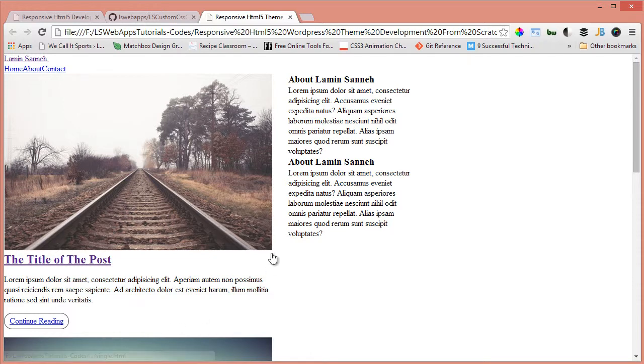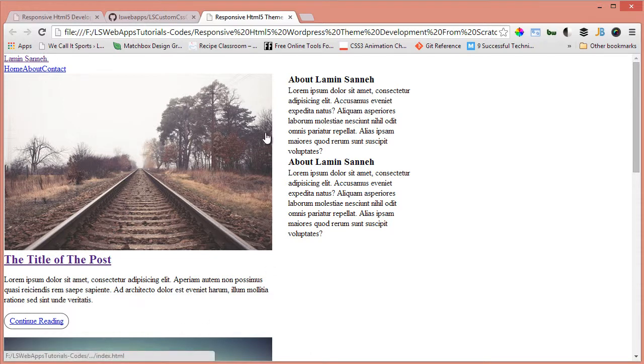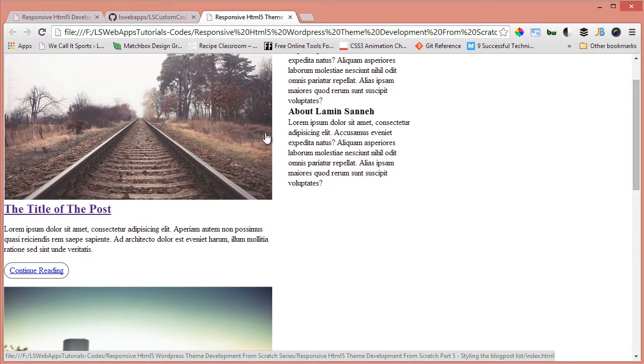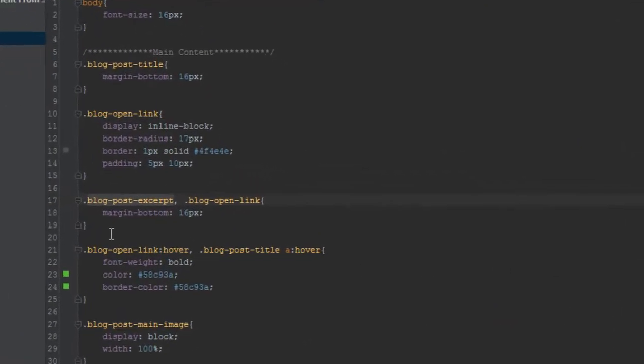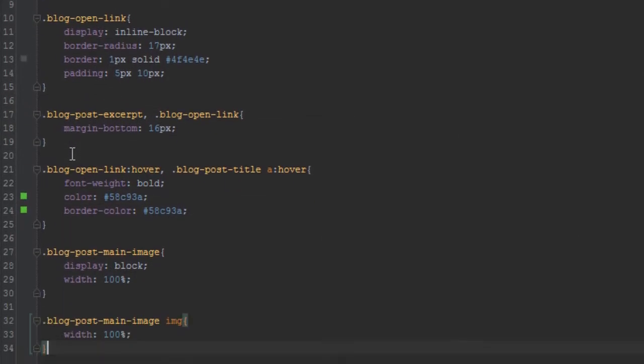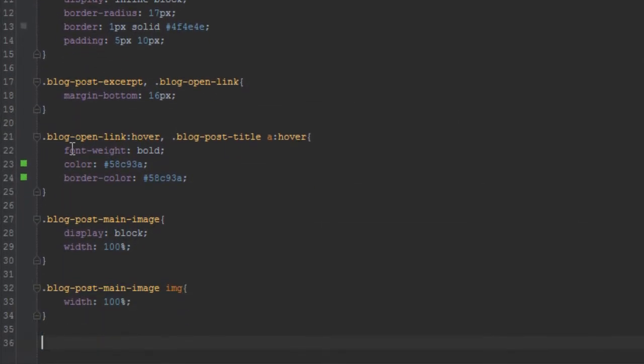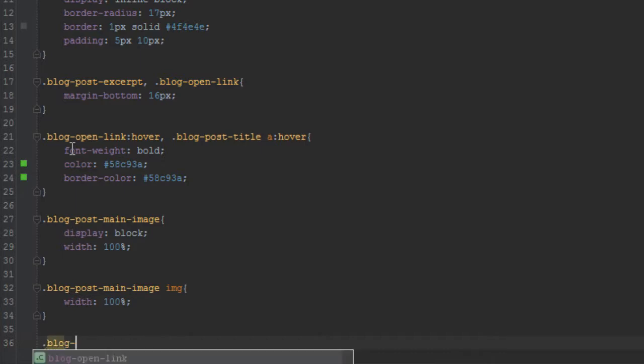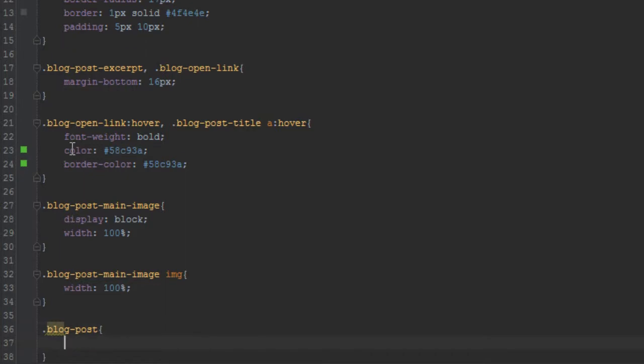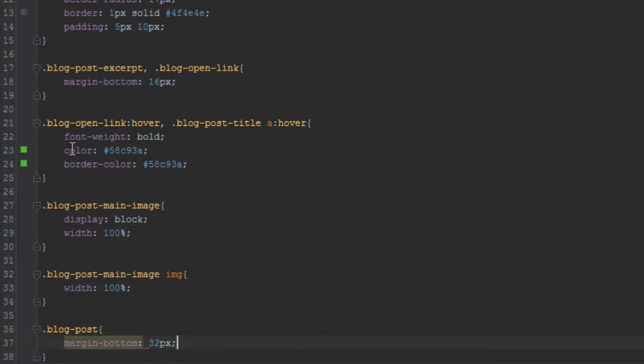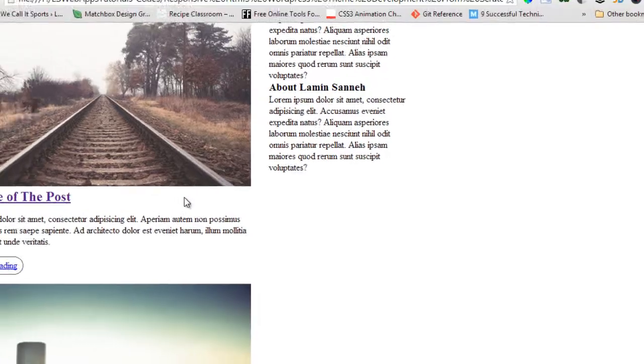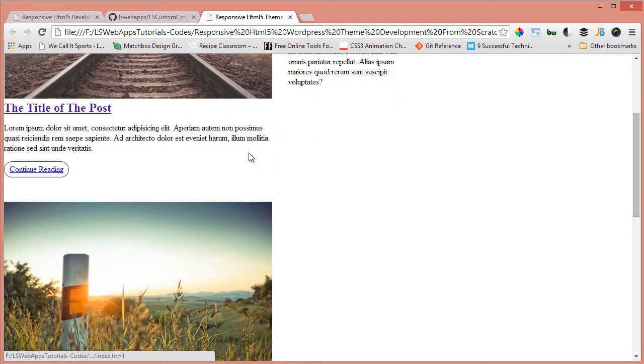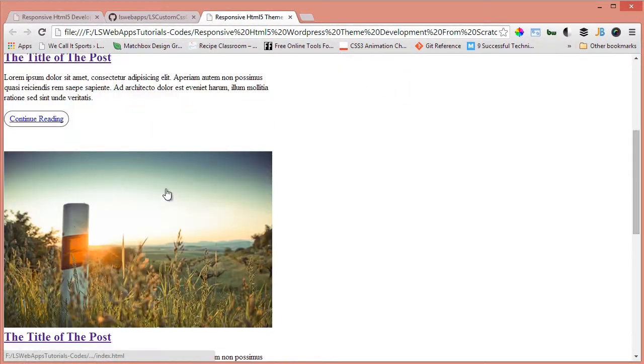So we'll see what I mean in a moment. So instead of saying blog posts 16 pixels, this blog post, margin bottom 32 pixels. Let's have a look at that. As you can see, it looks much nicer. And we're getting there, just bear with me, we're still not there yet.